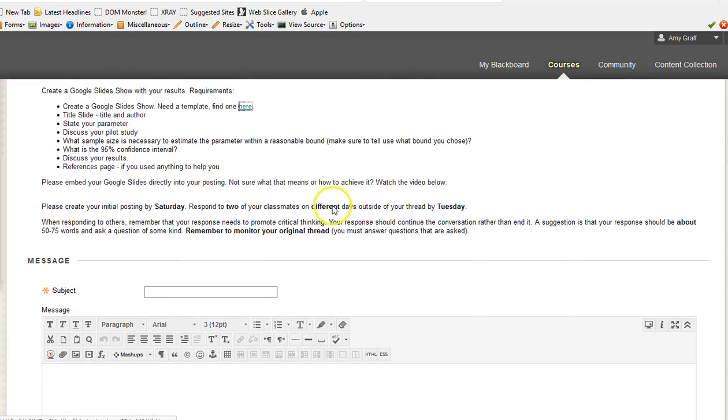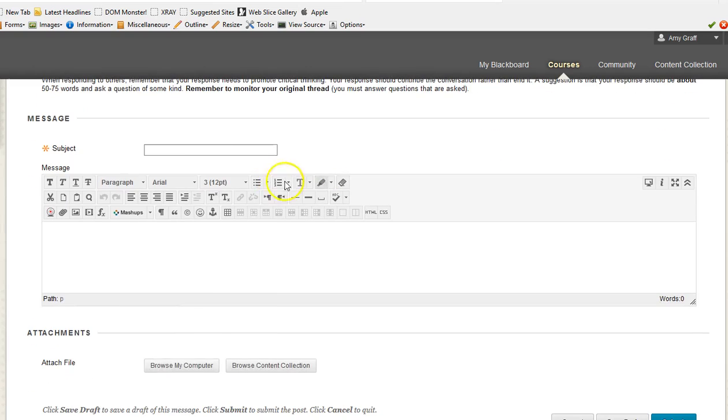The instructions show up on the screen. You come down to the message. Remember you've got to give it a catchy title, so give me something, or your classmates something, that they want to actually go and view your specific slideshow. So make sure it's catchy, you know, really an attention-getter.